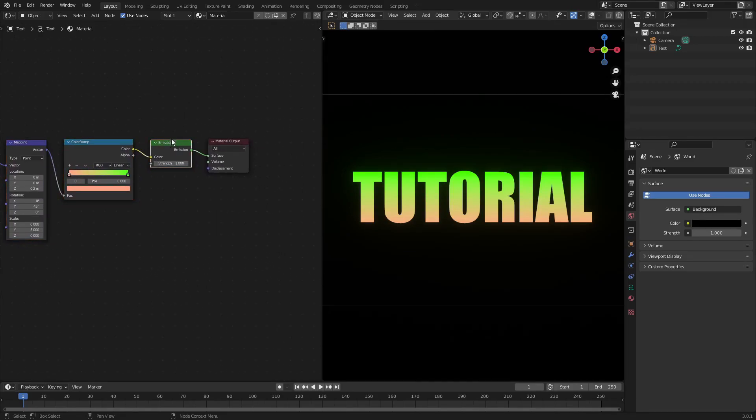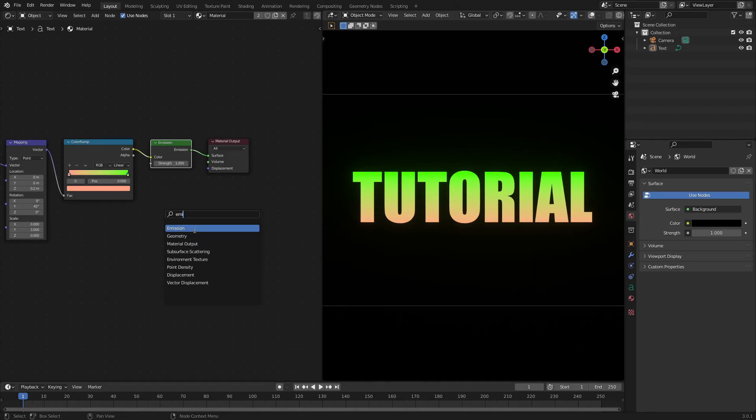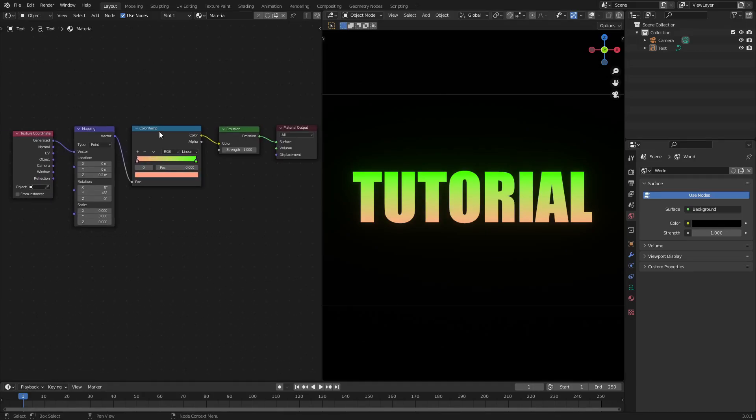Now the first thing we have is an emission shader. This would probably be a principal BSDF—just hit Shift+A and then search for an emission shader. I use this instead of a principal BSDF. You can use anything. I just wanted it to glow so it's super bright like this.